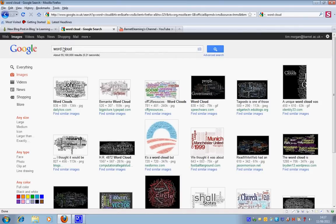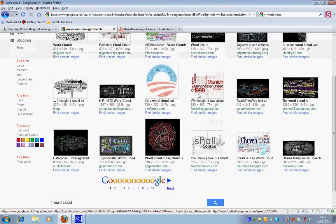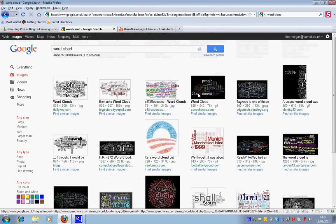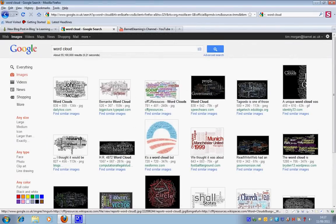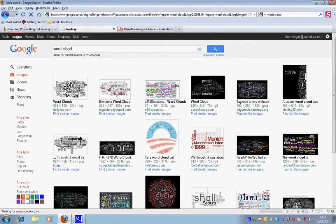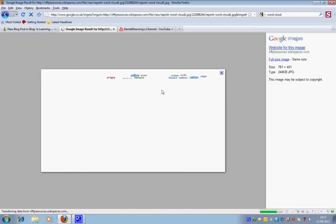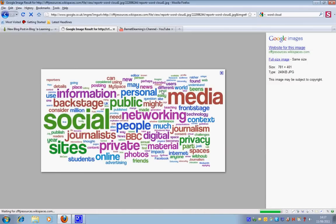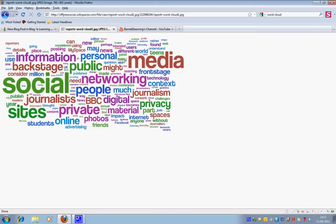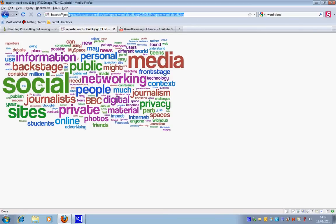So I did a search for Word Clouds in Google and I clicked on images and that's thrown all these up. So let's say I like this one for example.